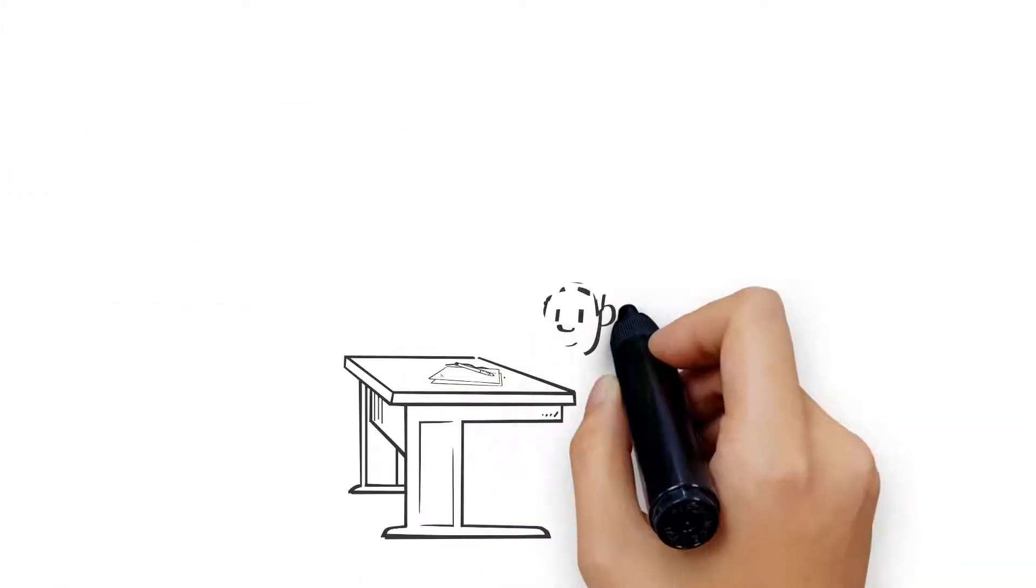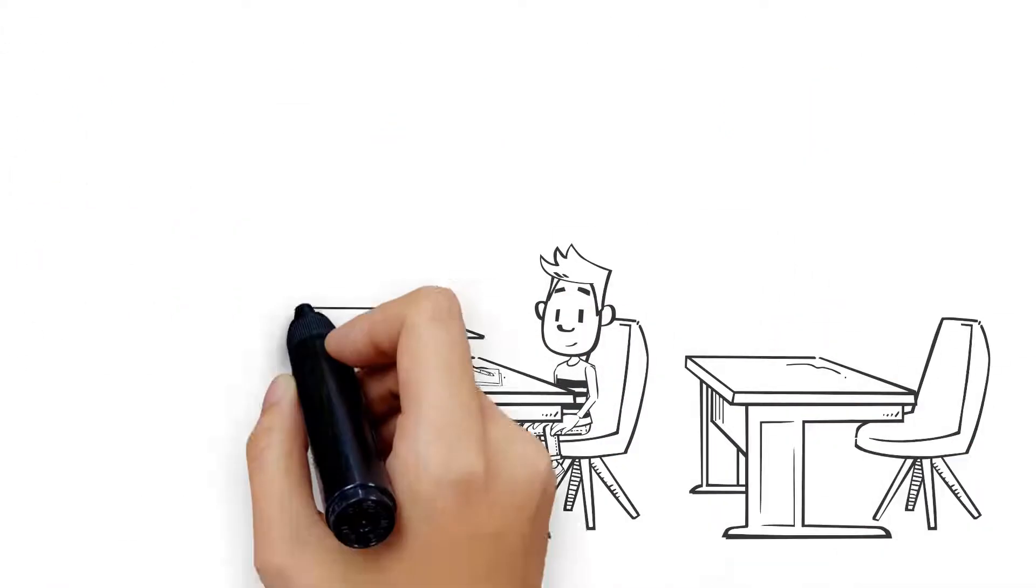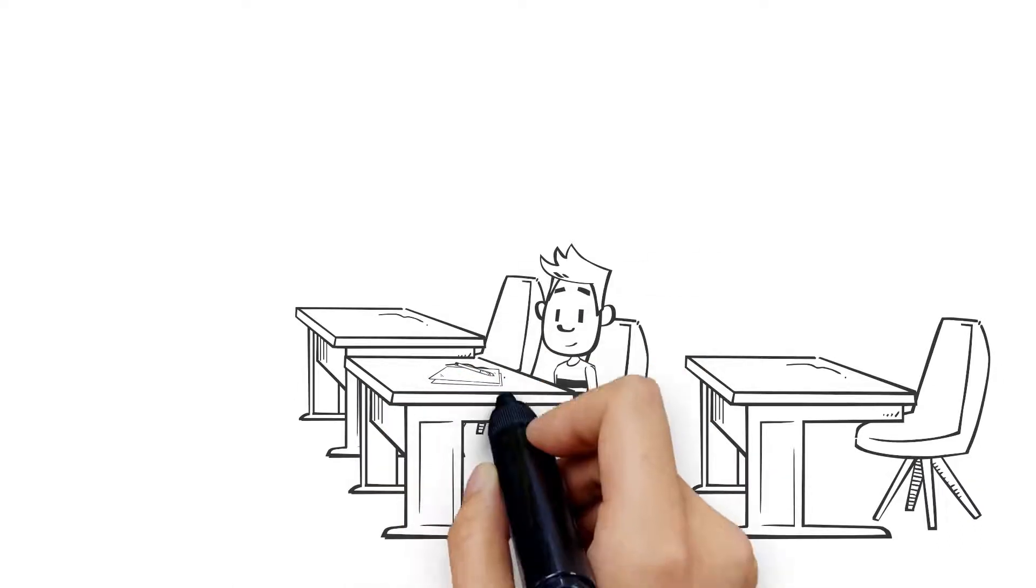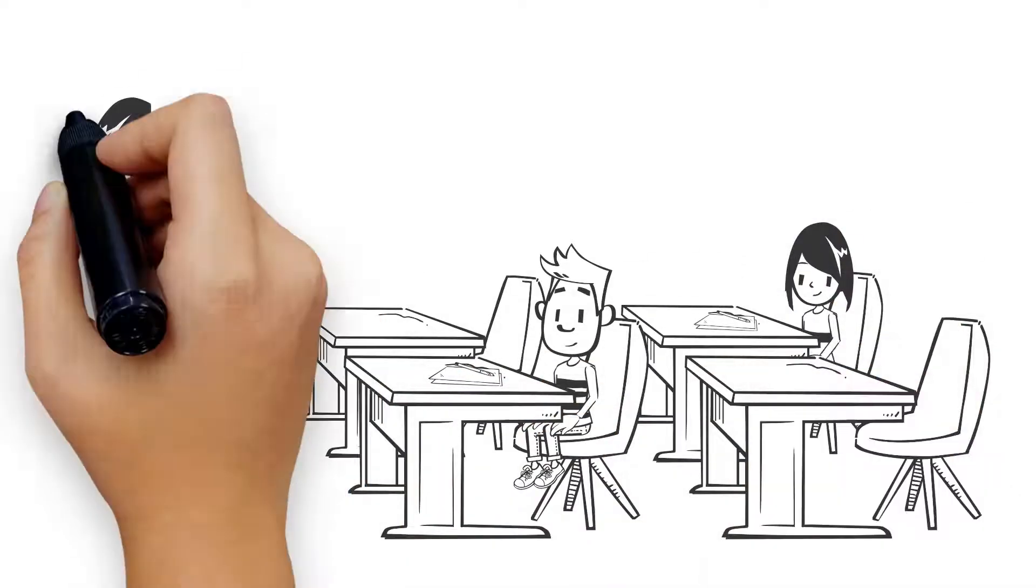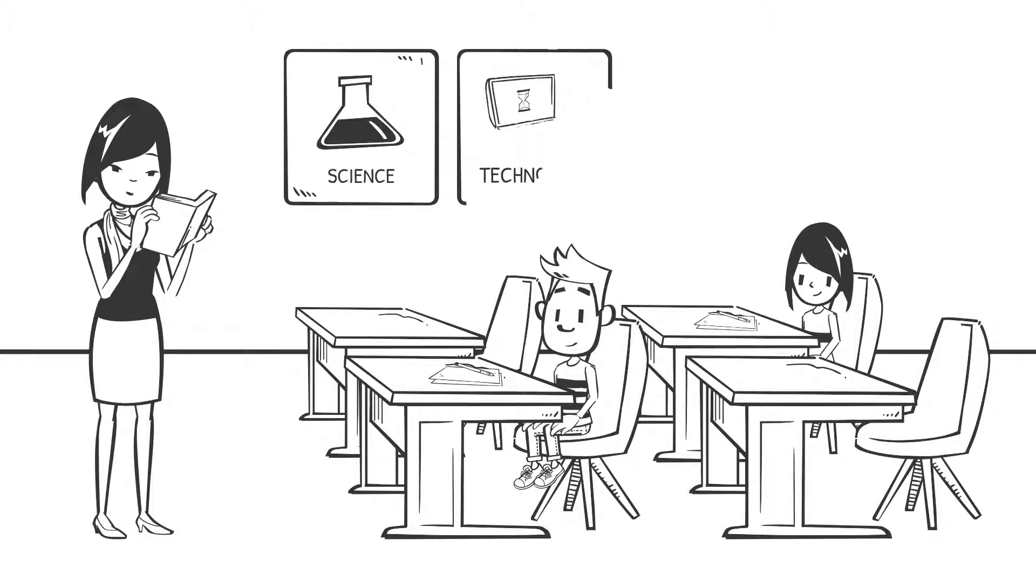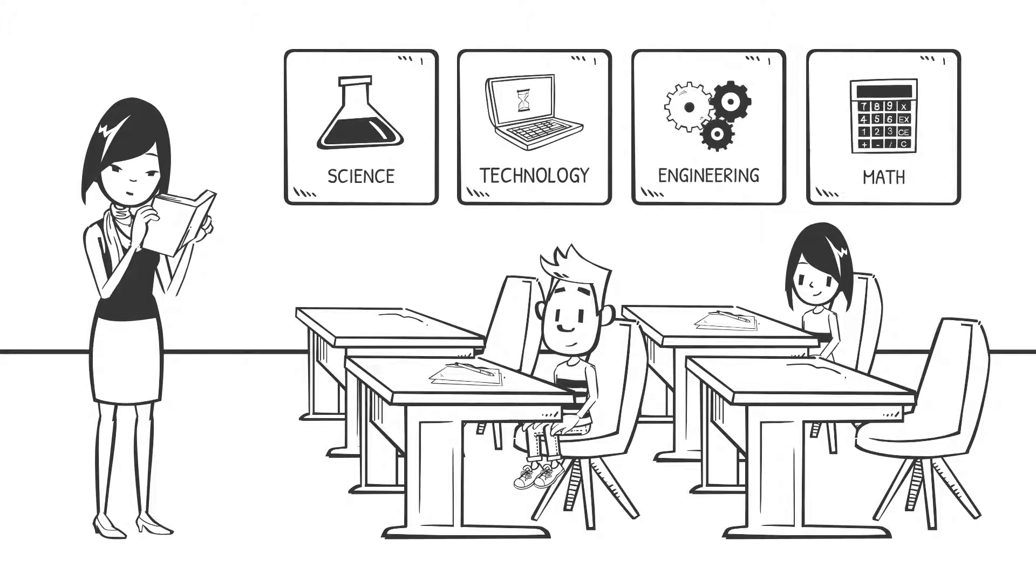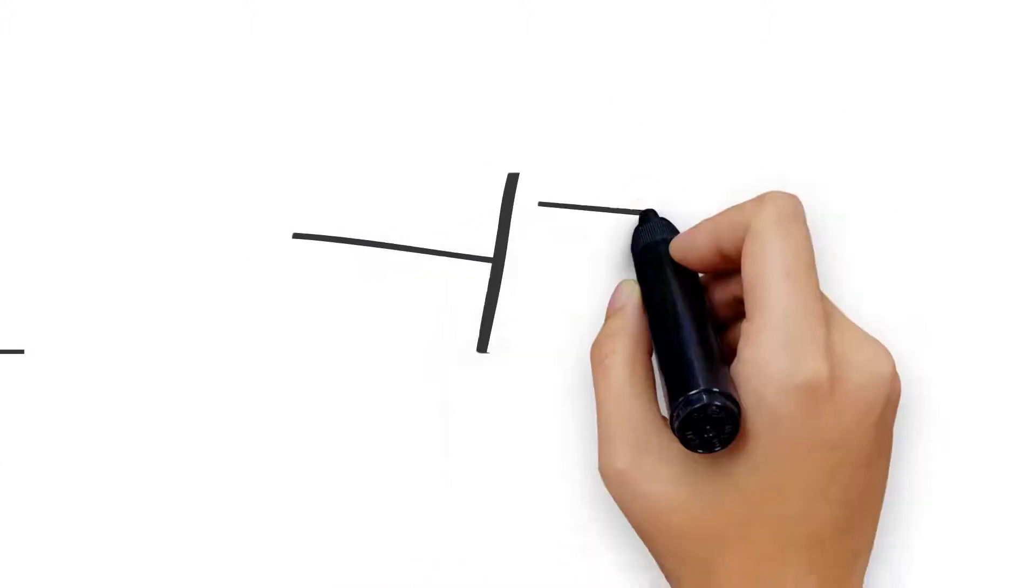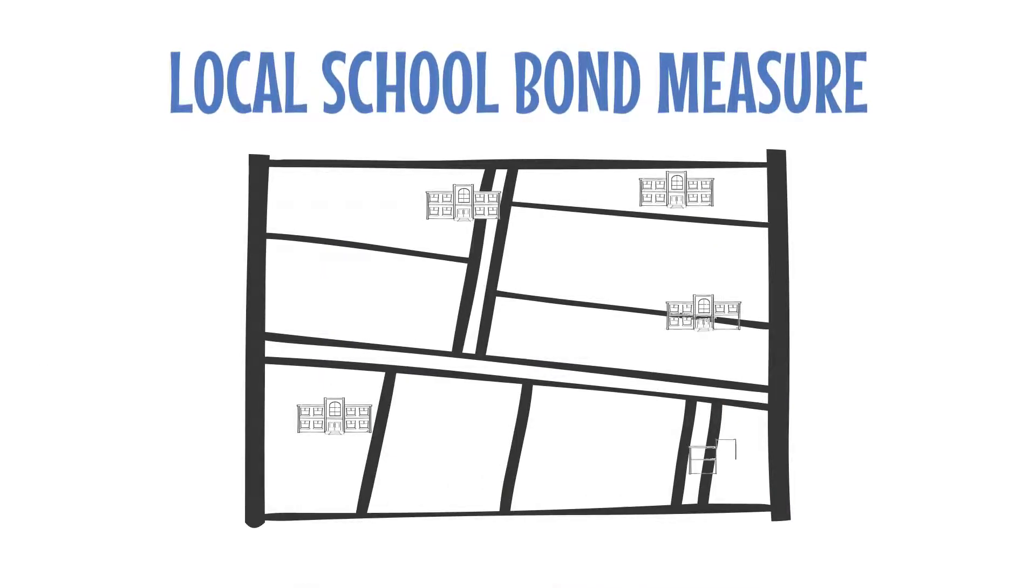In order for our kids to succeed in high school, college, and careers, they must be skilled in the use of today's technologies and have a solid background in science, technology, engineering, arts, and math. That's why the La Mesa Spring Valley School District Board of Education has placed Measure V, a local school improvement bond measure, on the November ballot.